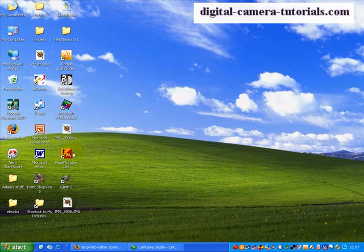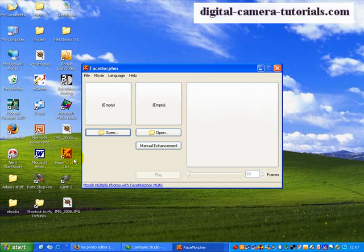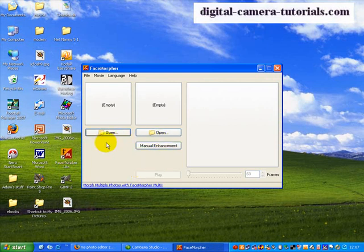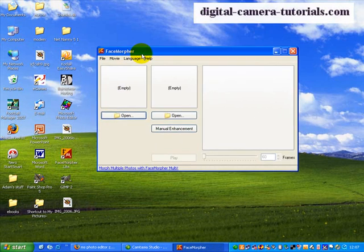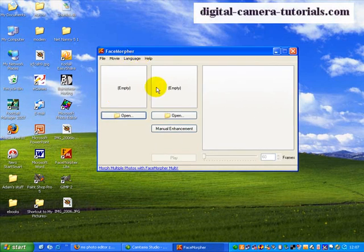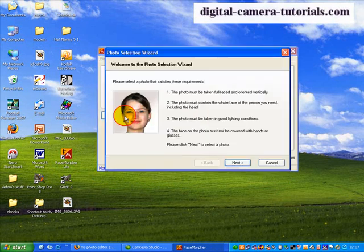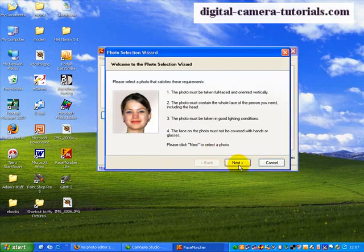So I'll give you a demonstration of how that works. We open up FaceMorfer Lite, it's a free program. I've already shown you how to download that, and it opens up this dialog window. We need to fill both these boxes with photographs. So we open here.